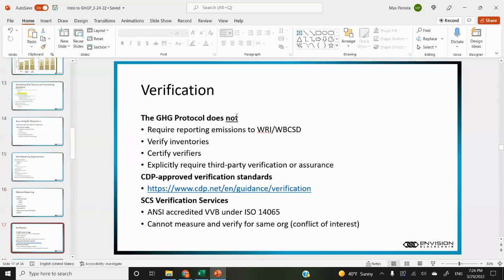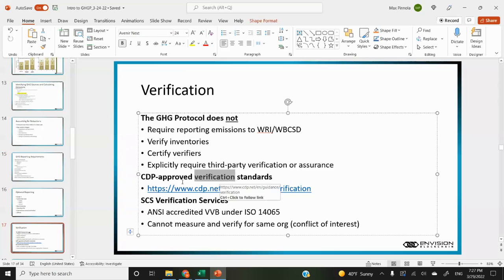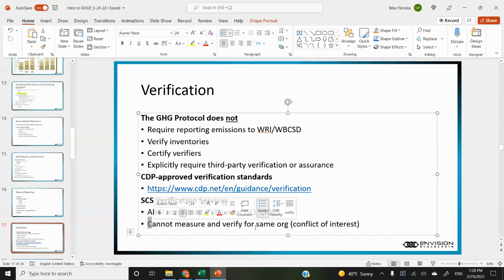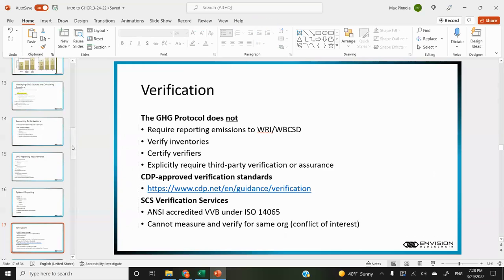On verification: the GHG protocol does not require verification of inventories. They don't certify verifiers and don't explicitly require it. There are various verification standards, and the CDP — the Carbon Disclosure Project — has a list of approved standards. If we do want to integrate the verification aspect to this standard, those are approved by a well-respected organization. Certain companies offer verification services such as SCS, which is accredited by ANSI under ISO 14065. There's also a rule that you can't measure and verify for the same organization — apparently that's a conflict of interest.